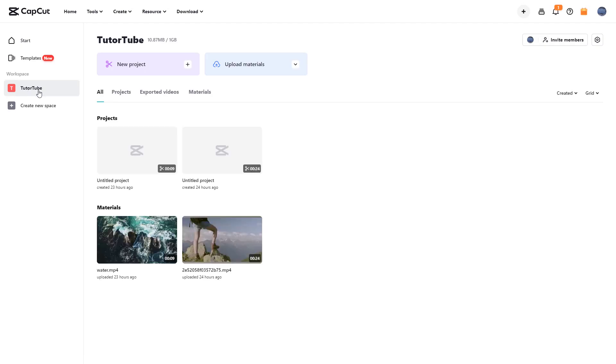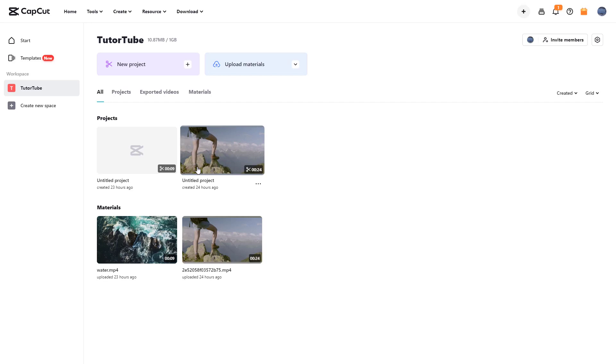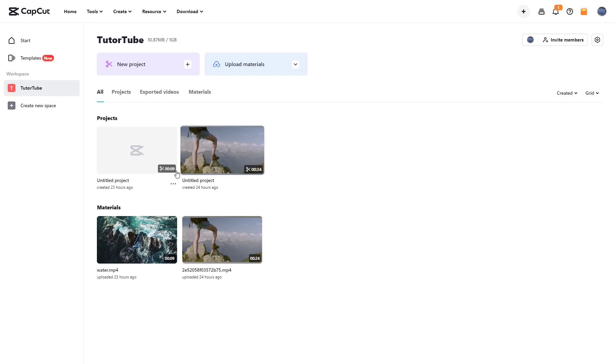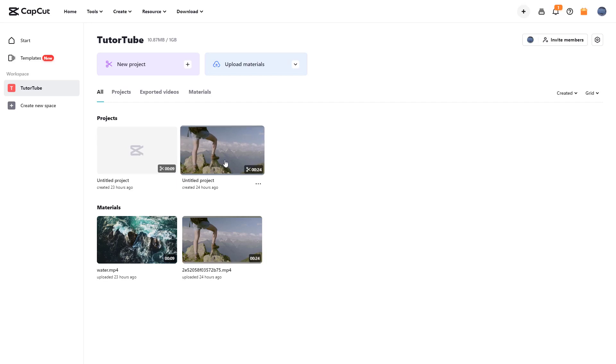Over here I have my QtTube workplace and you can see the projects right here. These projects are untitled now. They do have contents but they are untitled because I haven't named them.